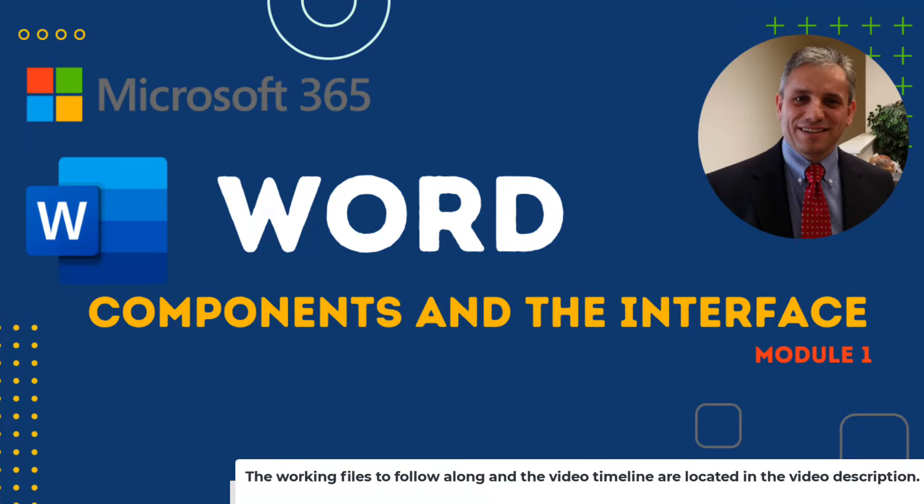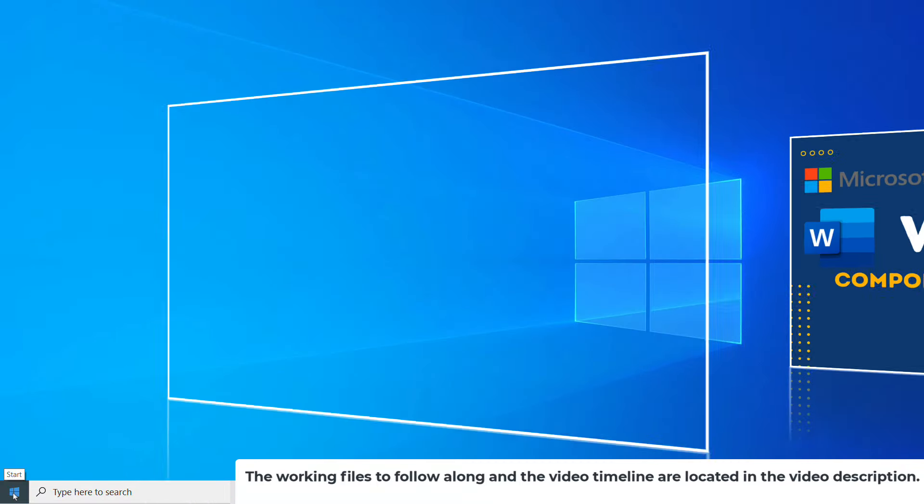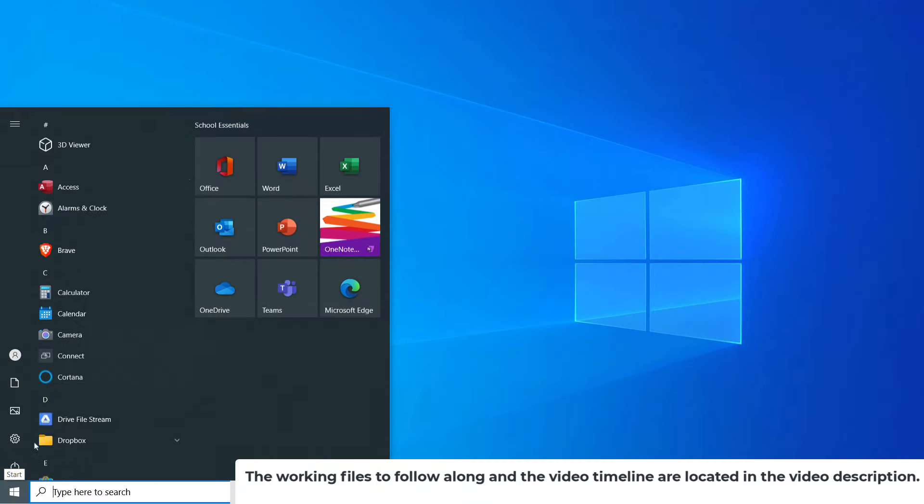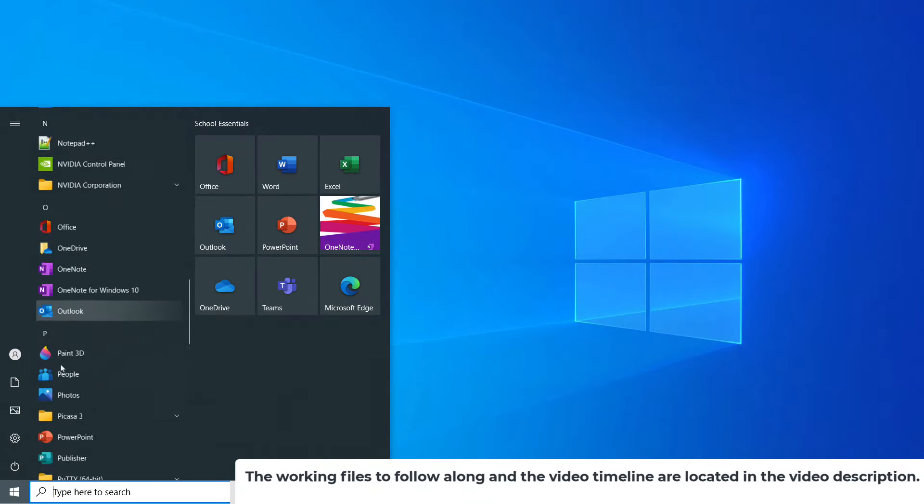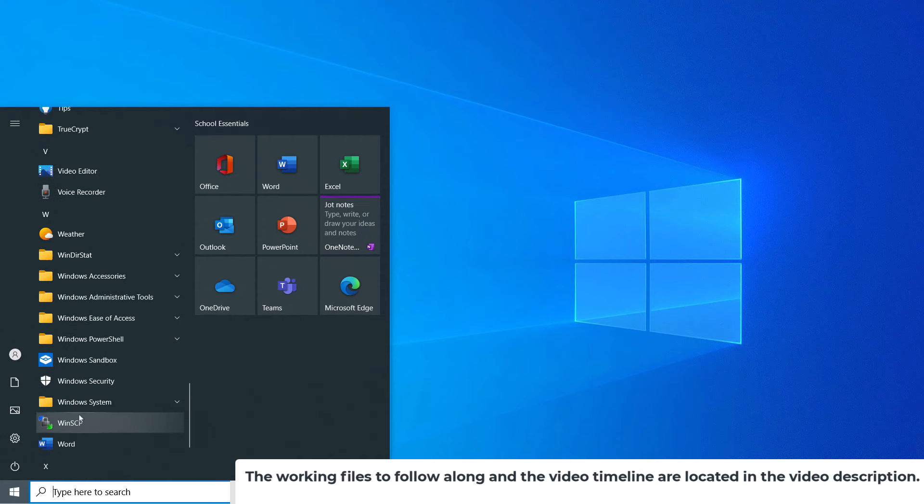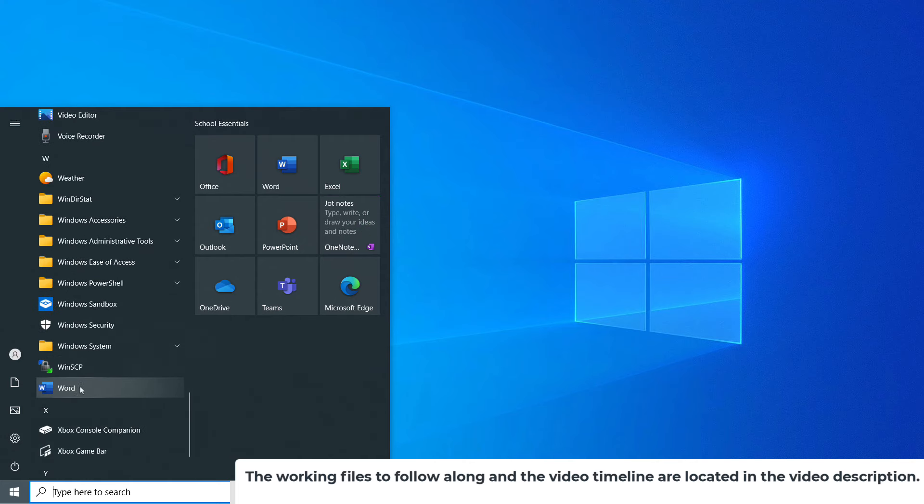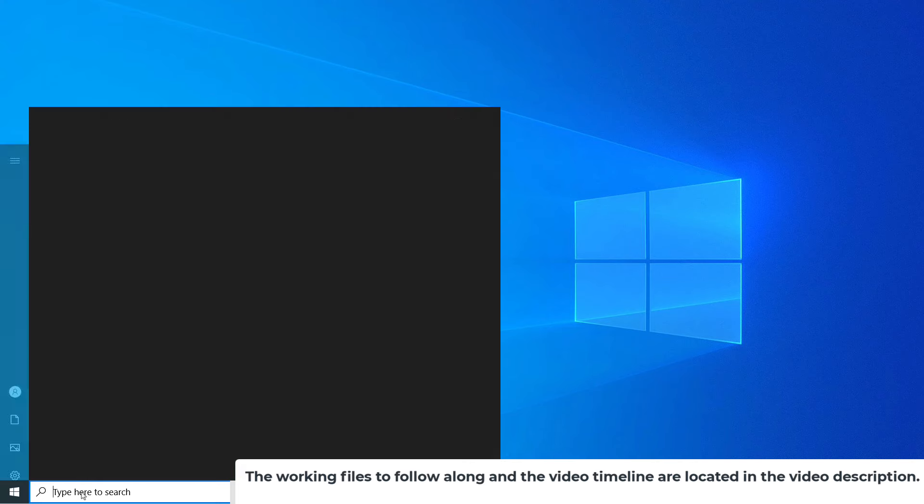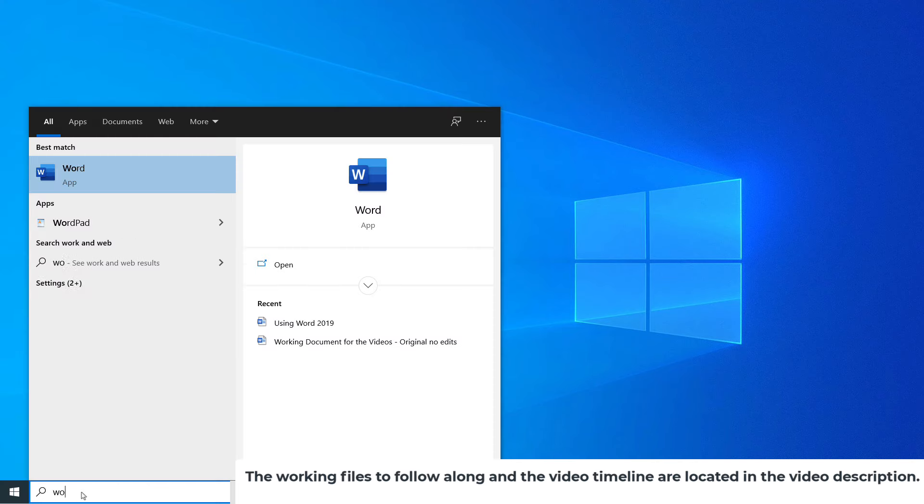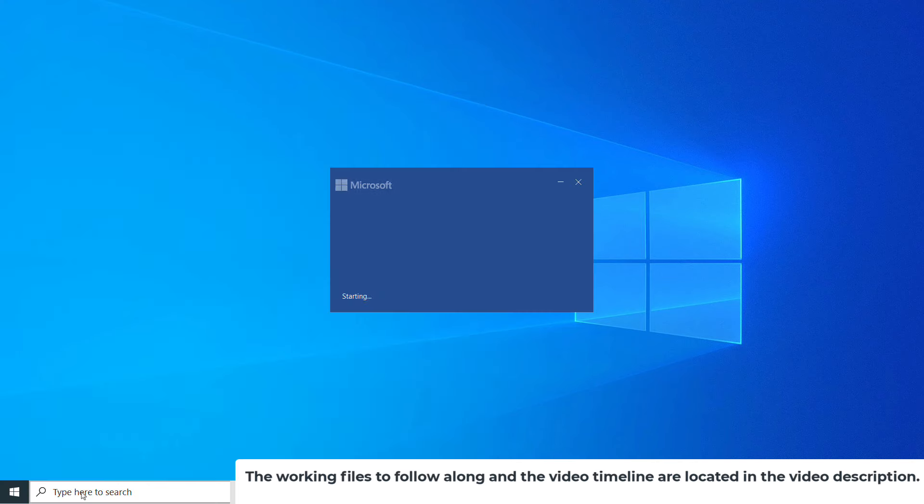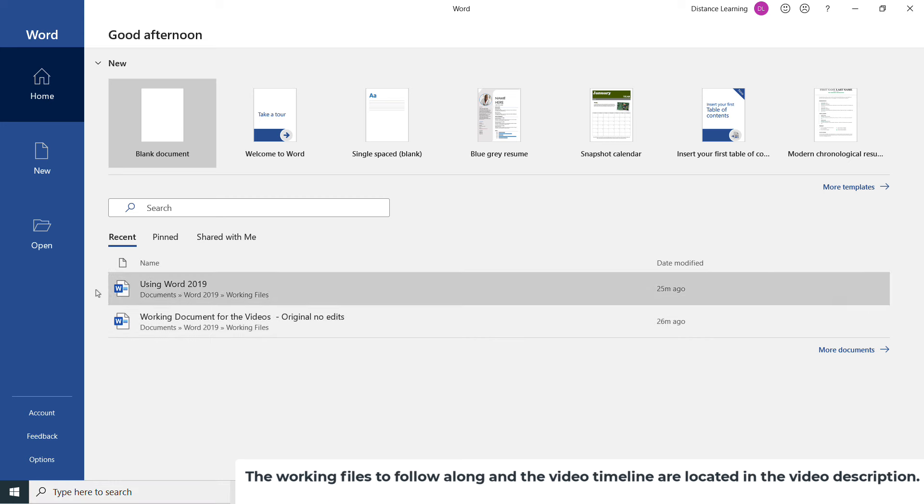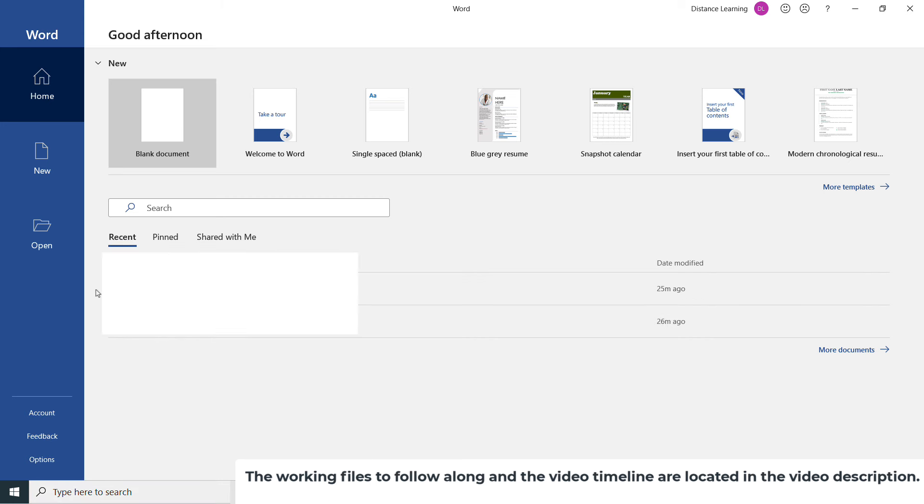To open Word once we have it installed on the computer, we click on Start and then locate it under the list of programs, or we simply type 'Word' and hit Enter.